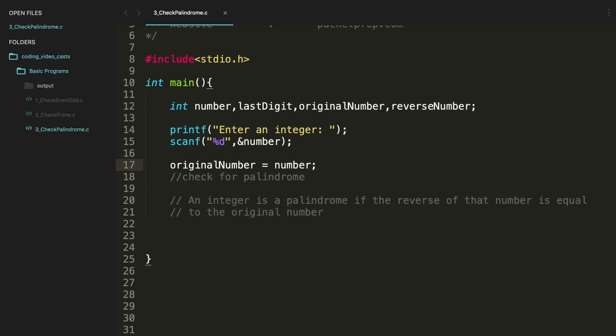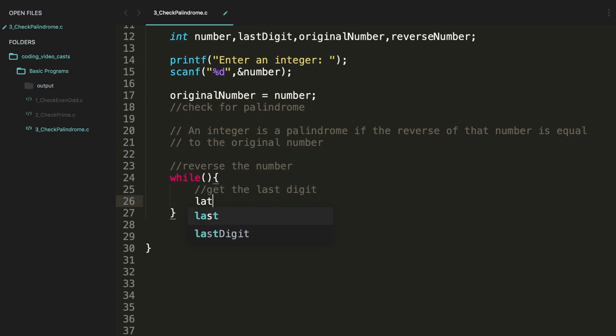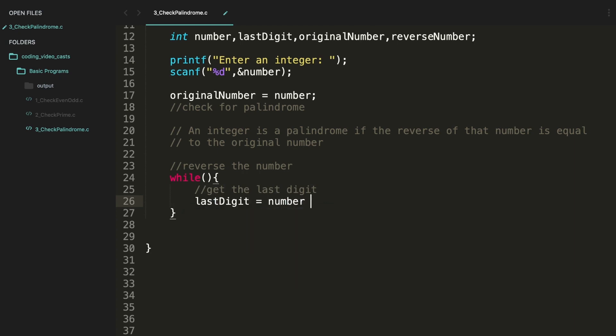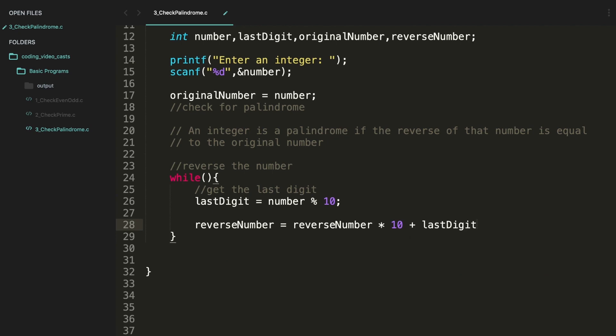We're just keeping one copy of that number. Now let's go for the logic of reversing the number. So here we'll be using a while loop. So the condition, let's leave it for time being. The first thing is we need to get the last digit. For this, last digit is basically the number modulus 10. Then reverse number is reverse number into 10 plus last digit. This we have learned just now.